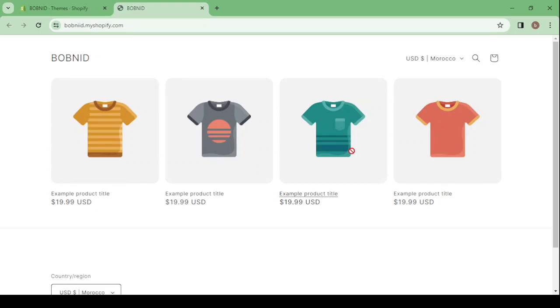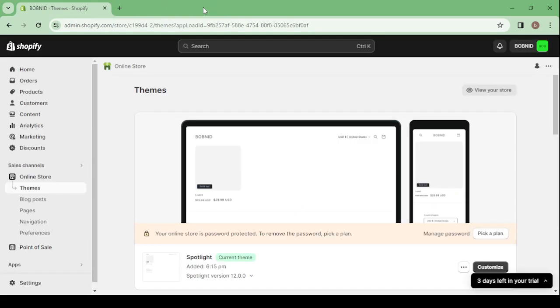So this is how our store is looking like right now. And if you close this window and we go back, we go back here by scrolling down.